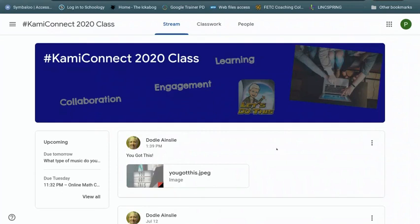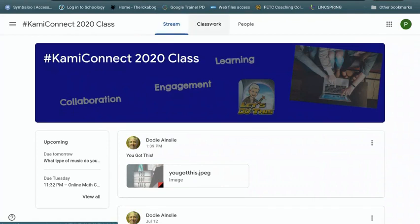You'll notice that your classrooms may be set up a little different. Every teacher does it a little bit different. But you have three main components at the top. You have your stream, where most teachers put announcements, so you want to check that. Then you have your classwork, which is where you'll get your assignments. And then the people will show you who is actually in the classroom, the teachers and your peers.